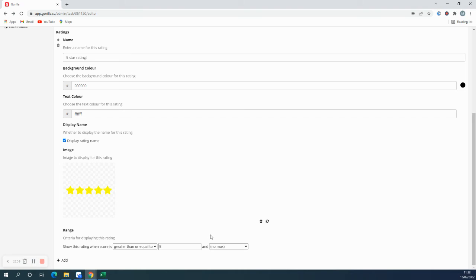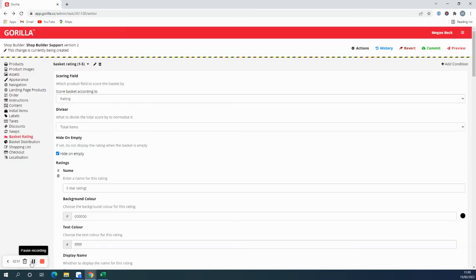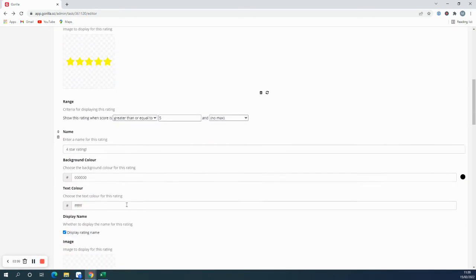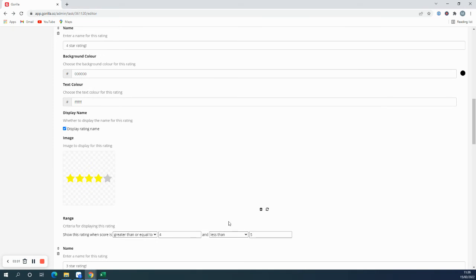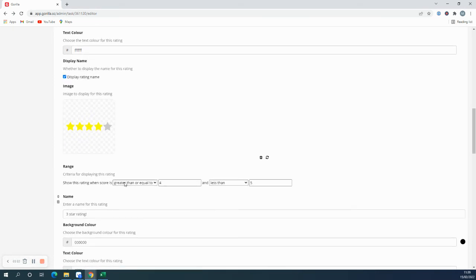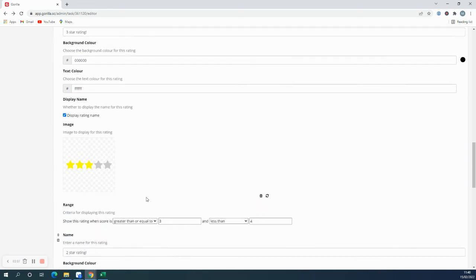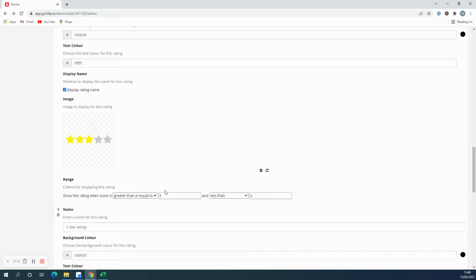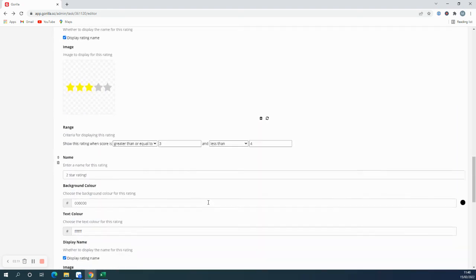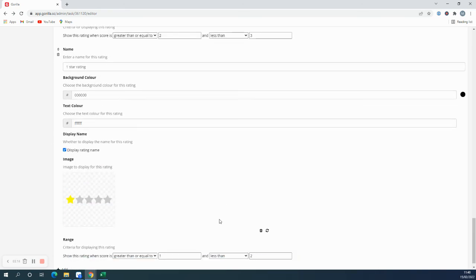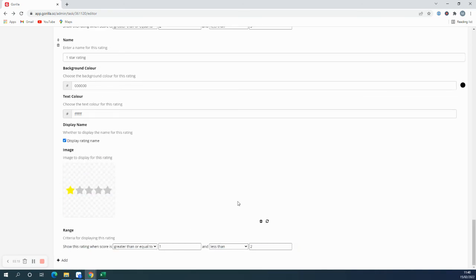I'm going to quickly set up the other conditions. Now I have set up all the other ratings. Four star rating is greater than or equal to four but less than five. Three star is greater than or equal to three and less than four, and the same for two star and one star rating.